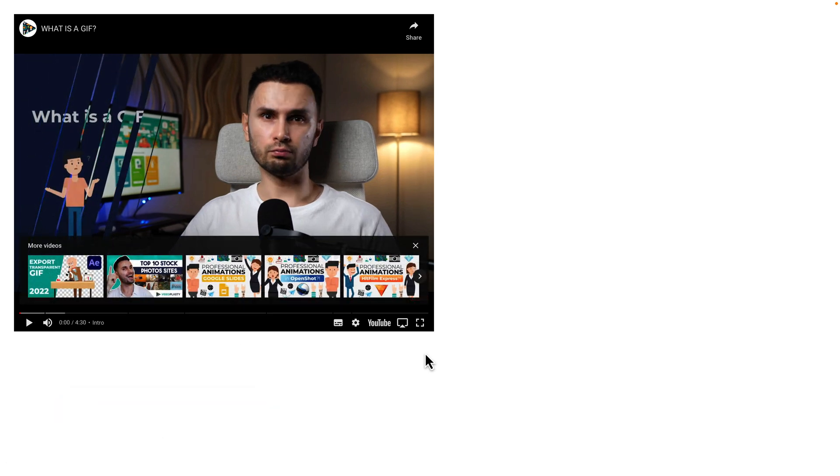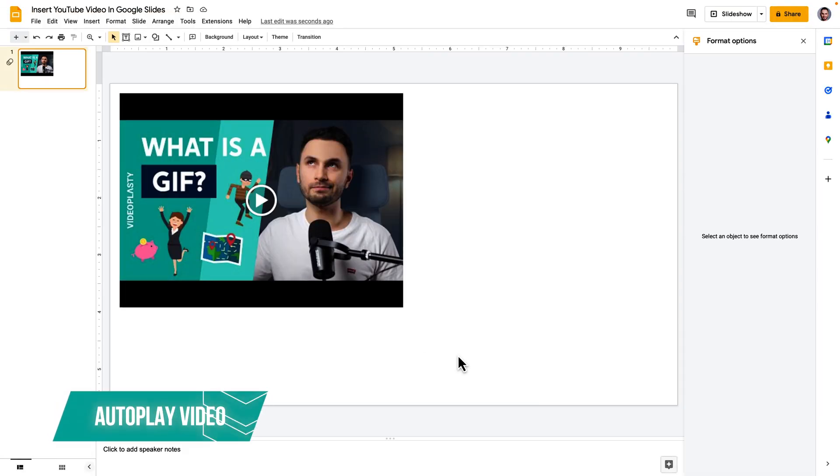But let's say you might want to change that and you might want to have the video play automatically when you get to that specific slide.